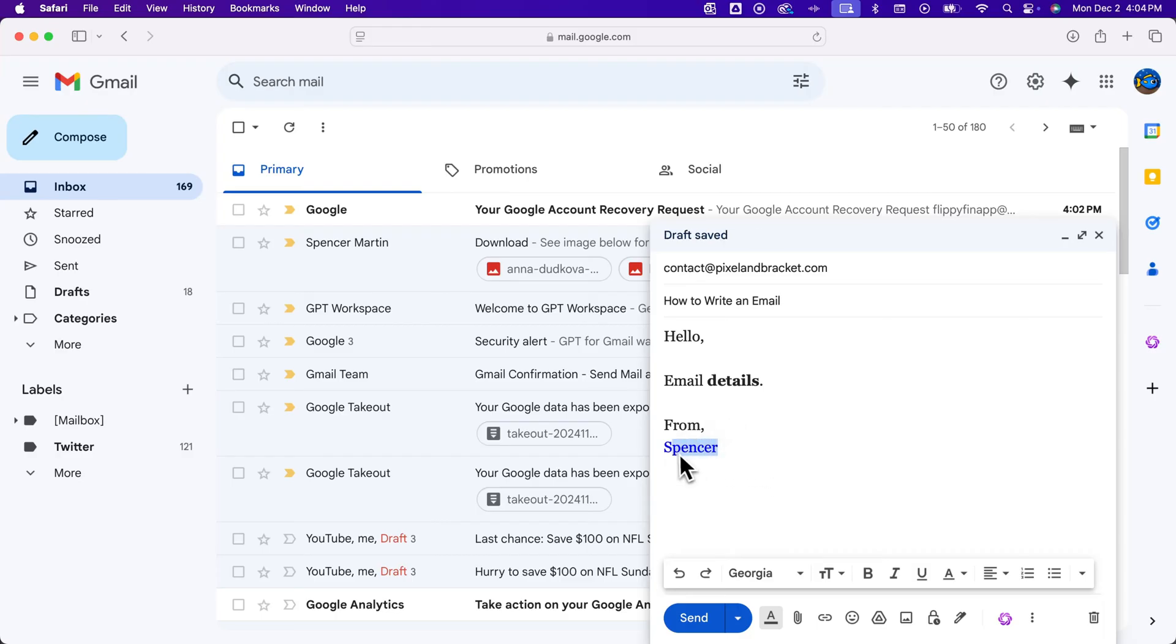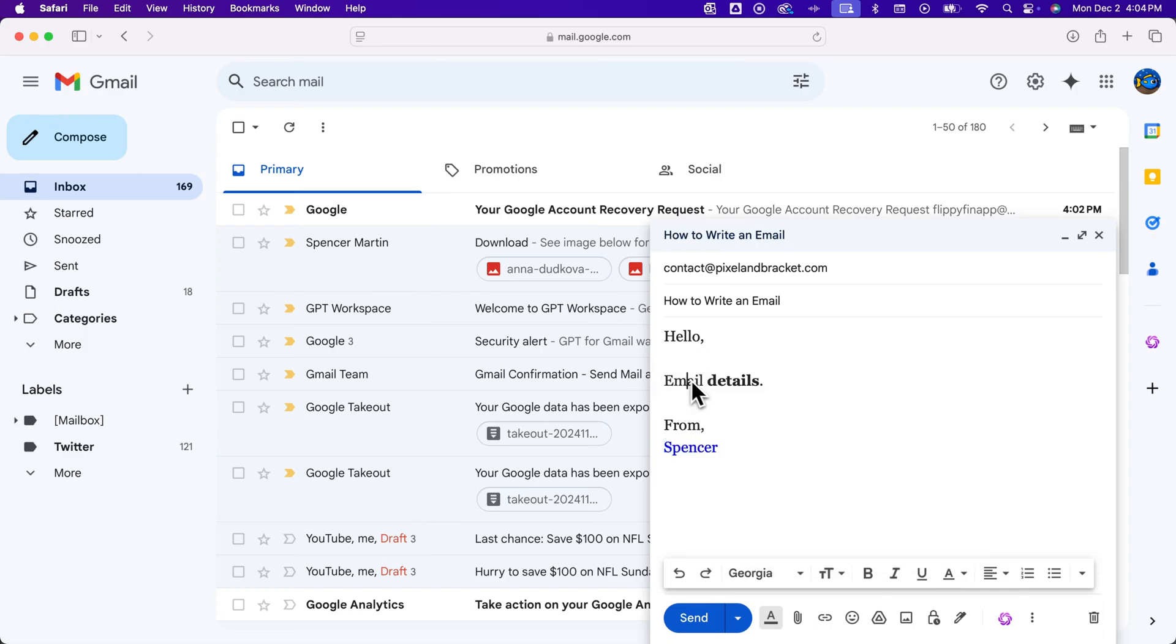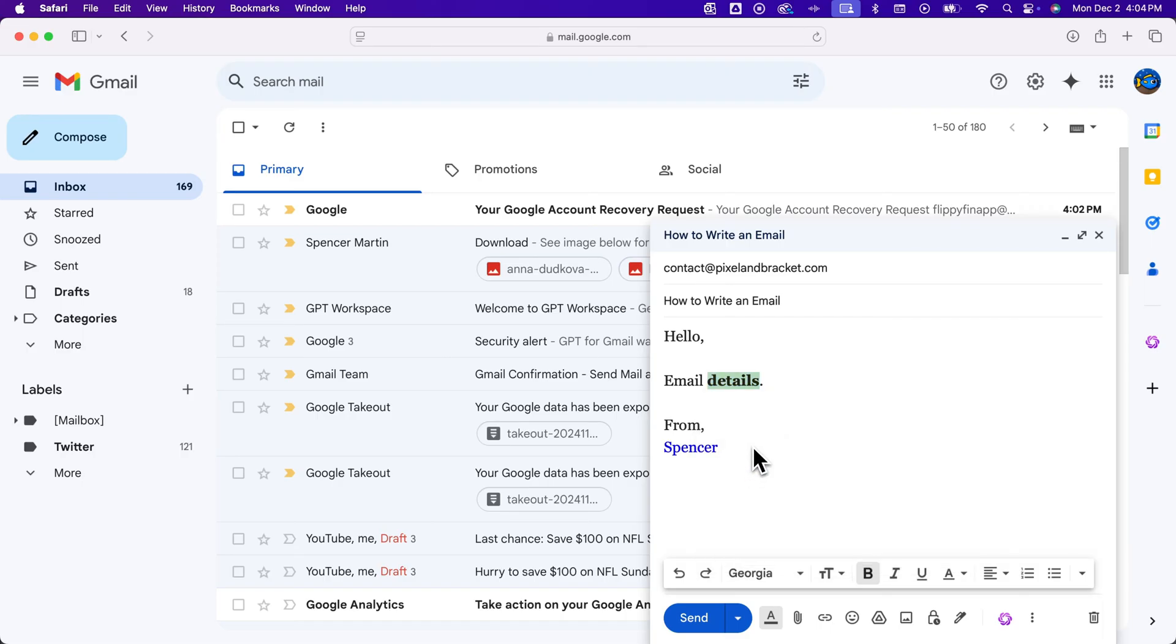And so you can highlight whatever and change the text color. You also have background color, which is like highlighting. So if I wanted to click and drag on details and also highlight it with a big yellow highlight, I could do that on the background color for that word.